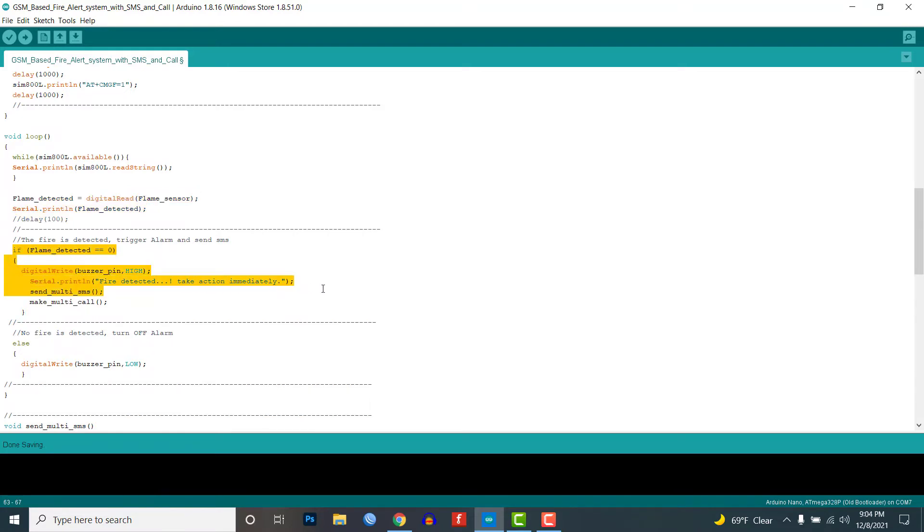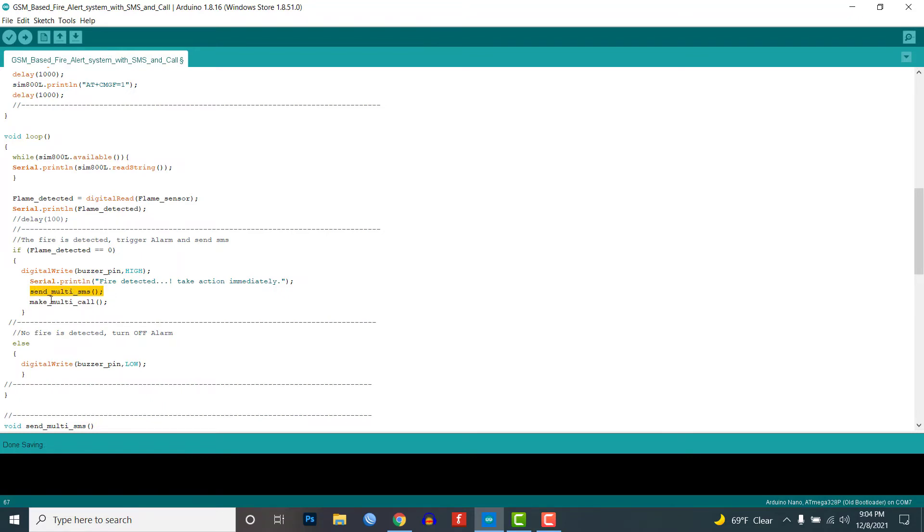Here the buzzer is turned on and the send multi SMS function is called. It will send SMS to multiple phone numbers. Similarly, I am calling the make multiple call function to make multiple phone calls as well.